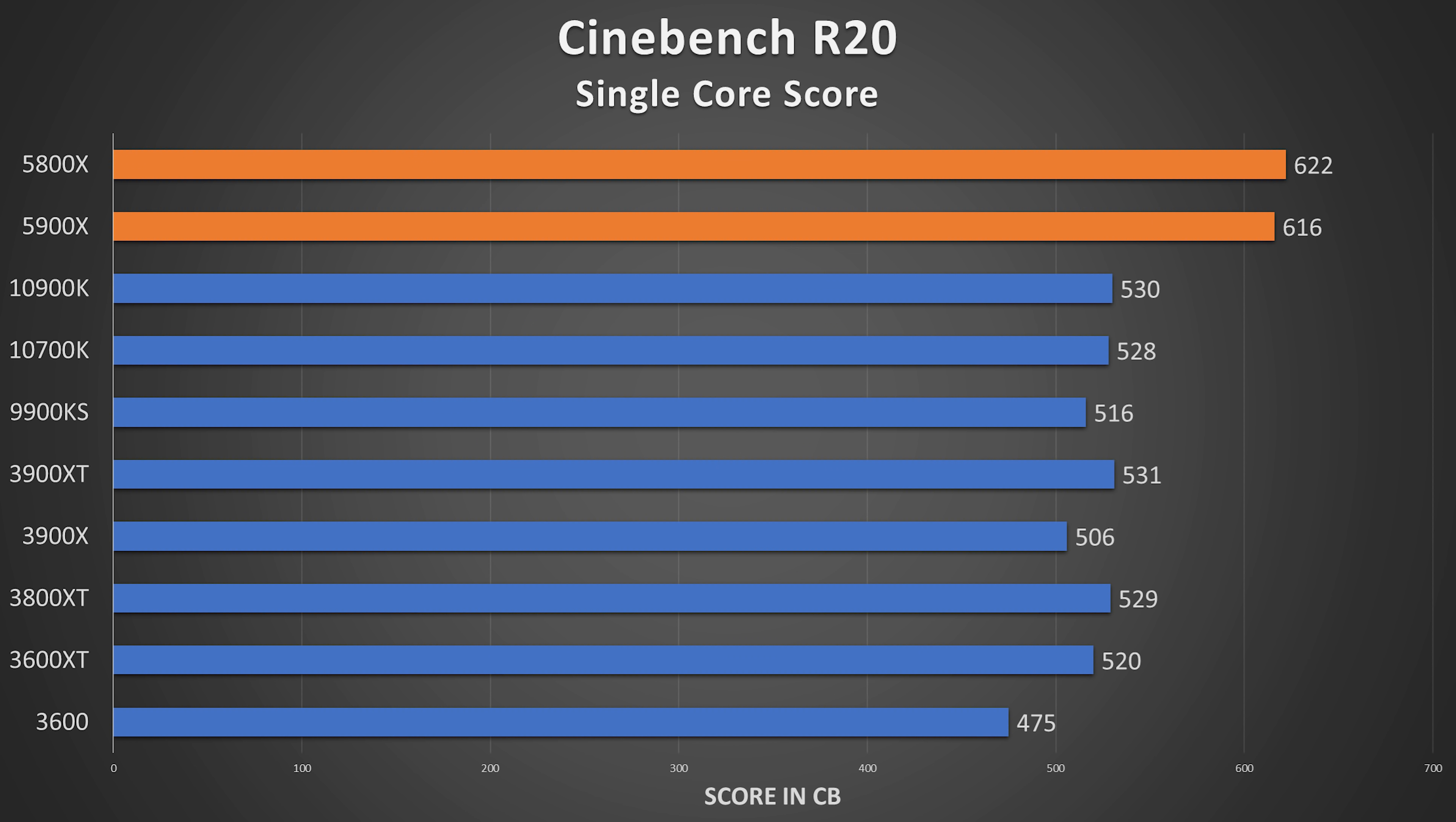Yeah. They actually gave me, they said your 5900X should be hitting around 630 CB in single core. And I think I got 616, which was pretty good. I mean, that's within like 2 to 3%, you know, that's statistically significant, but it's not a huge deal. 2 to 3% you won't see in the real world.